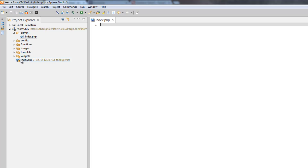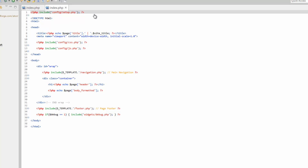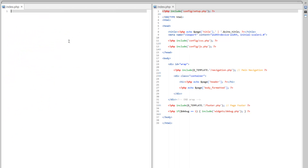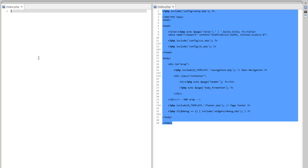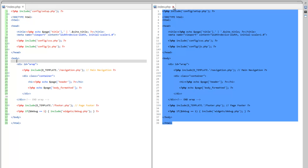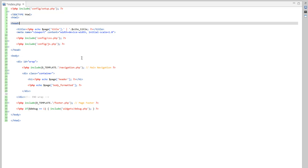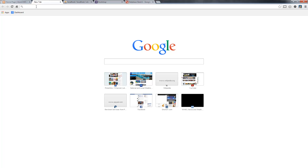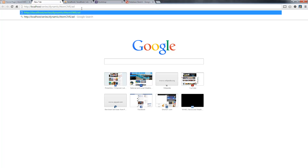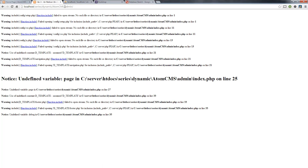With index.php open, let's also open the front-end one and split the screen so you can see both. Go ahead and copy everything from the front-end index.php, paste it into the admin one, then close the front-end file and save. If we go to the browser now and navigate to your-site/admin, it's going to show a bunch of errors and warnings because we're missing a lot of the includes.